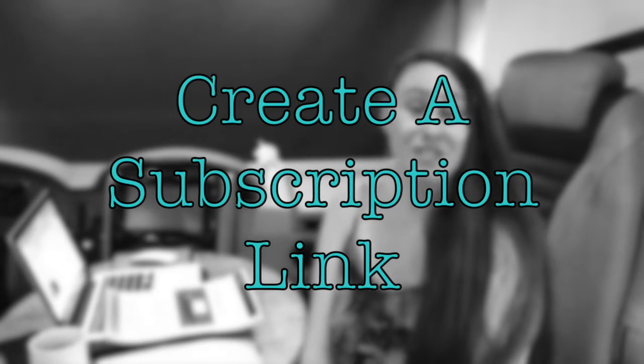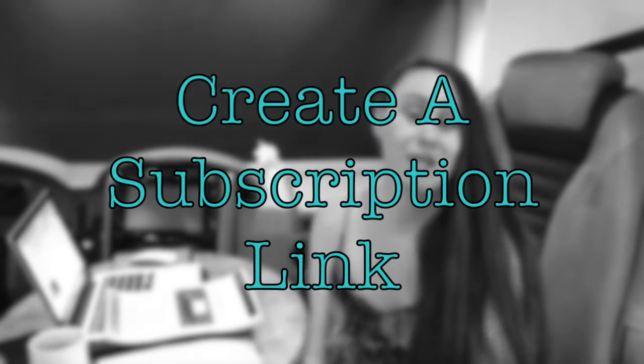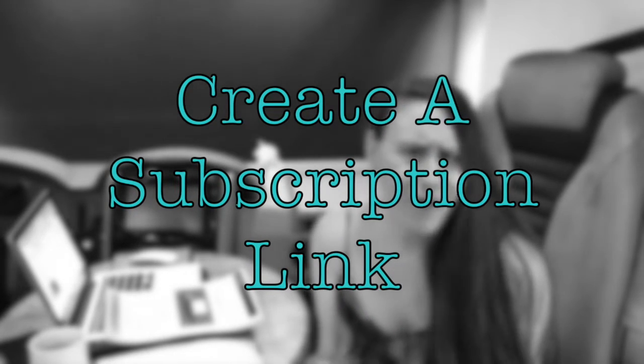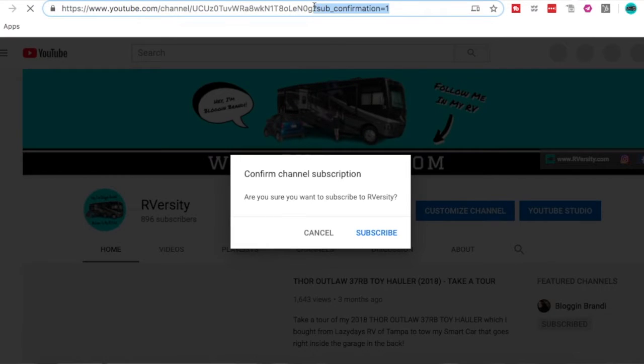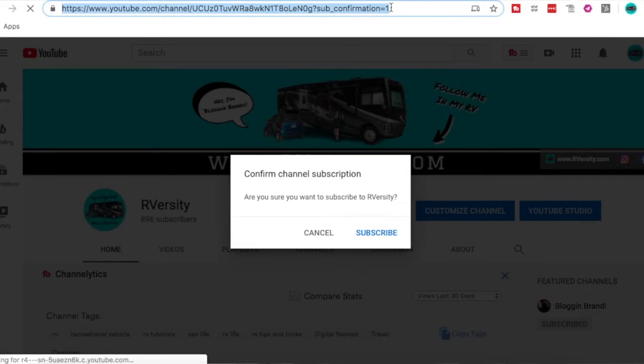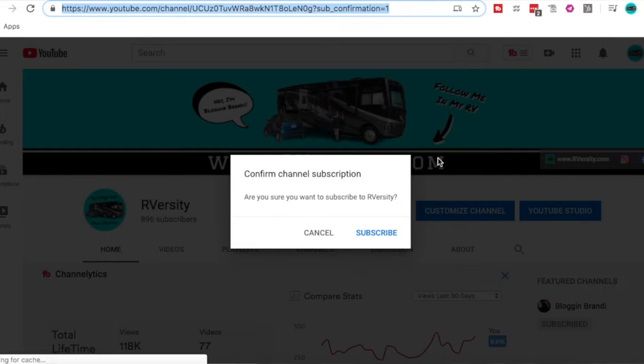The next step in setting up your YouTube channel is to create a subscription link. This is a secret weapon that not a lot of people know about or use. All it is is a link with a pop-up box that gets people to subscribe. This is a really good way to get people to subscribe, and you're going to take this link and share it all over social media. I've created a video about how to actually do this from start to finish.